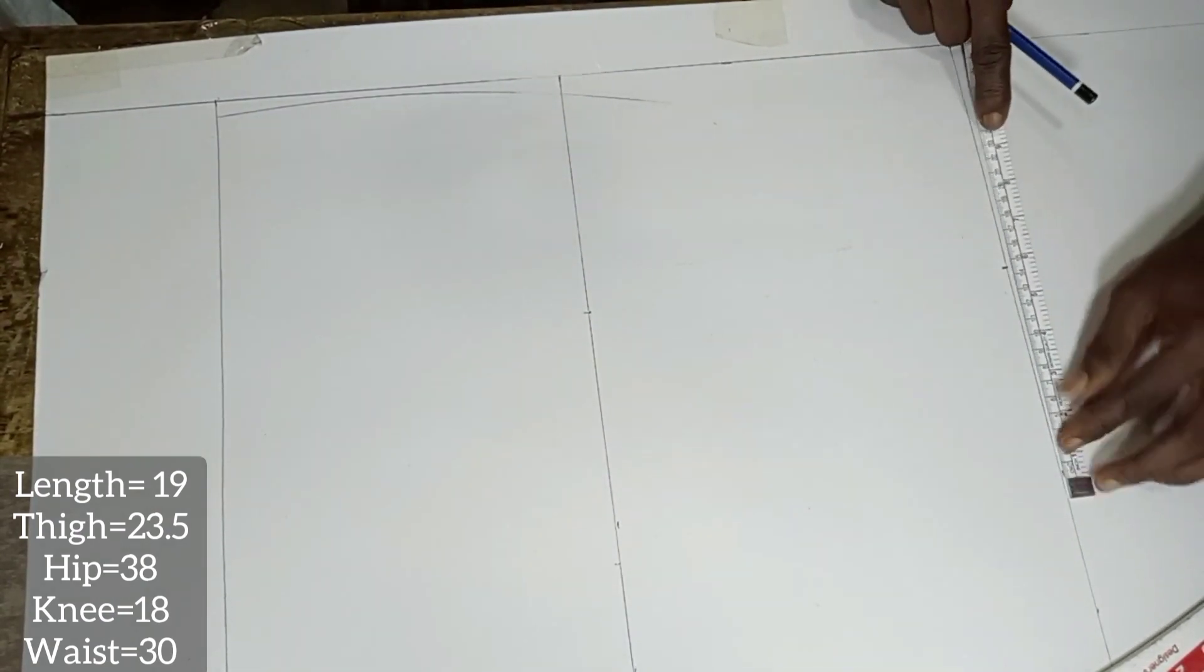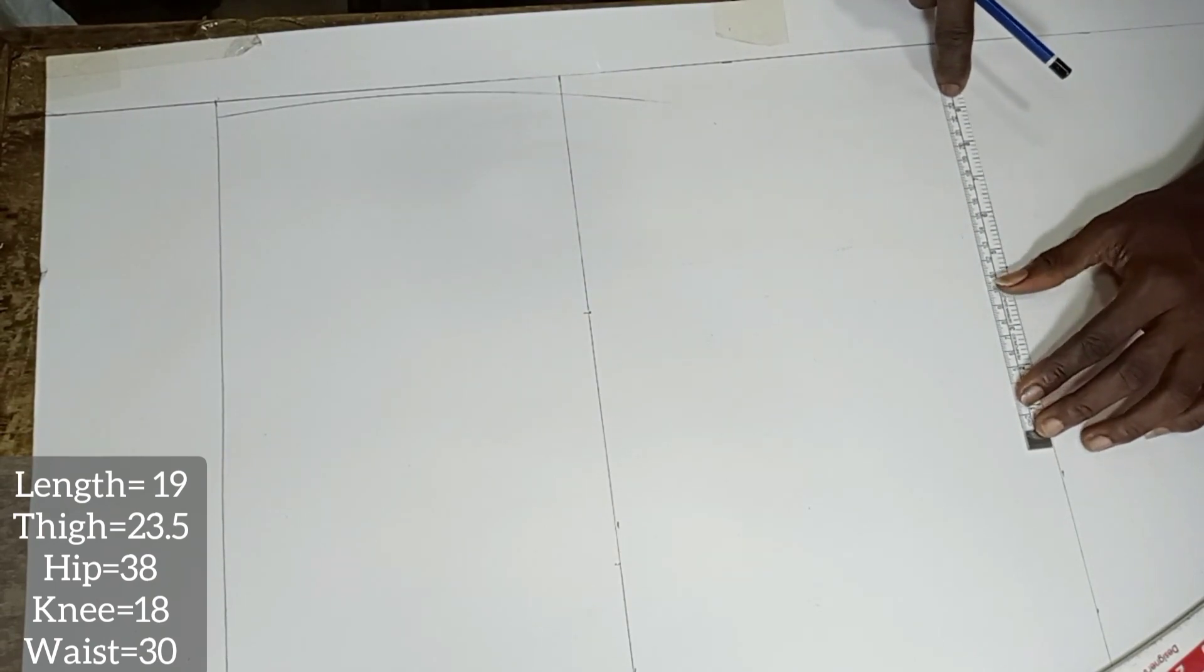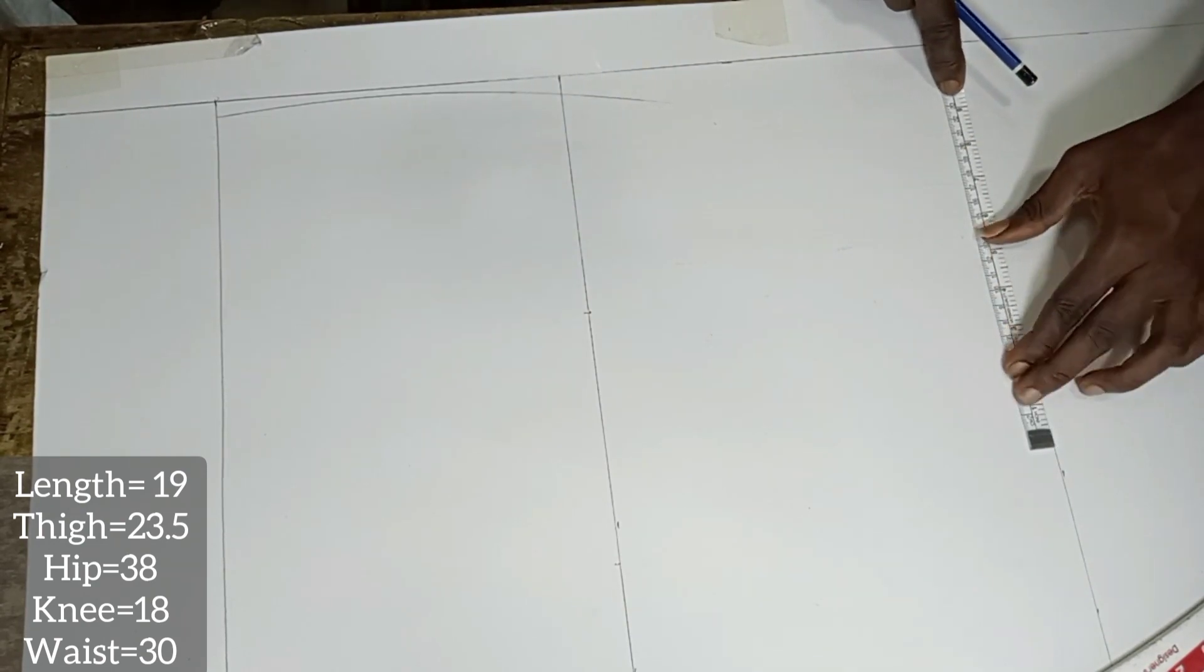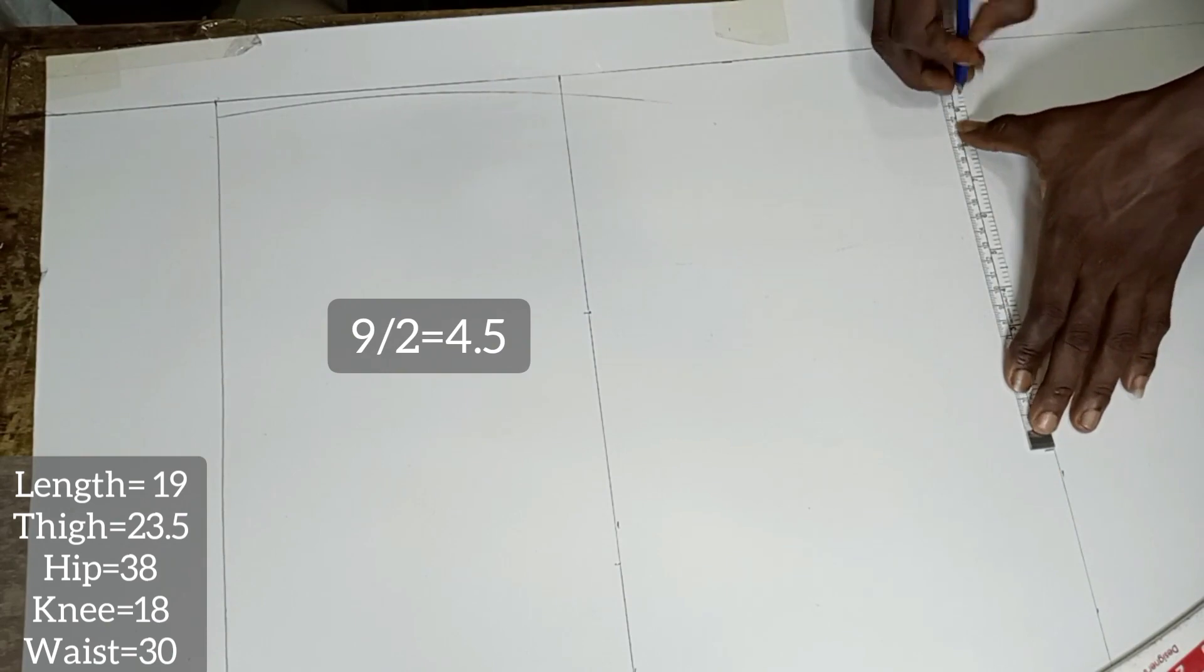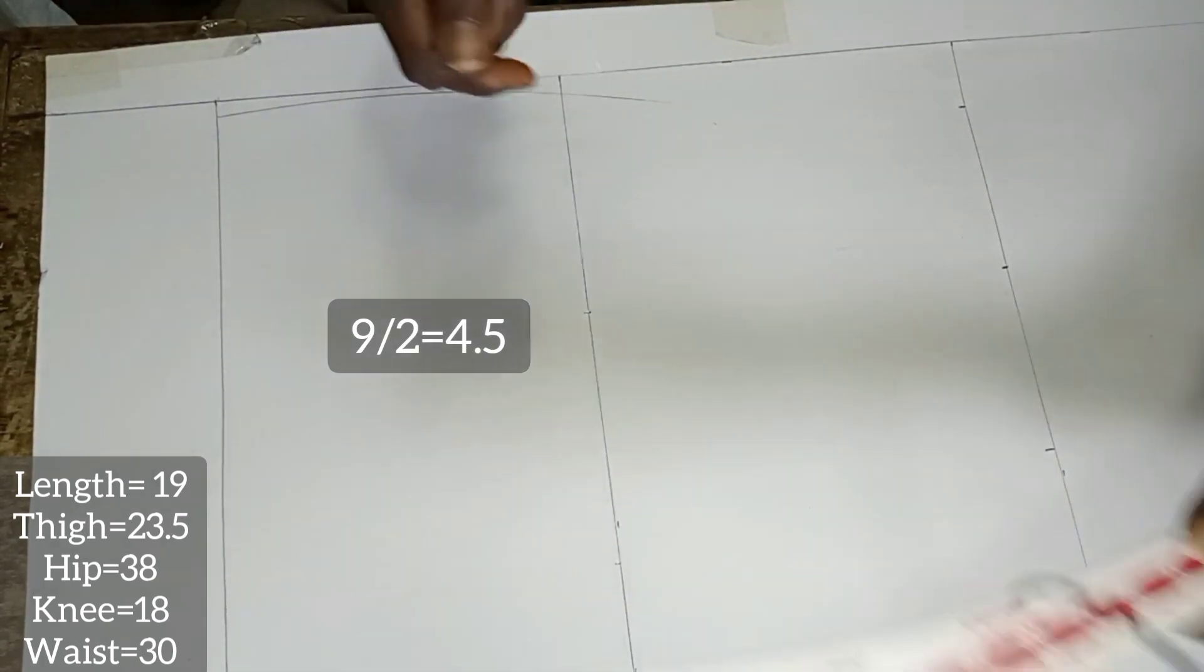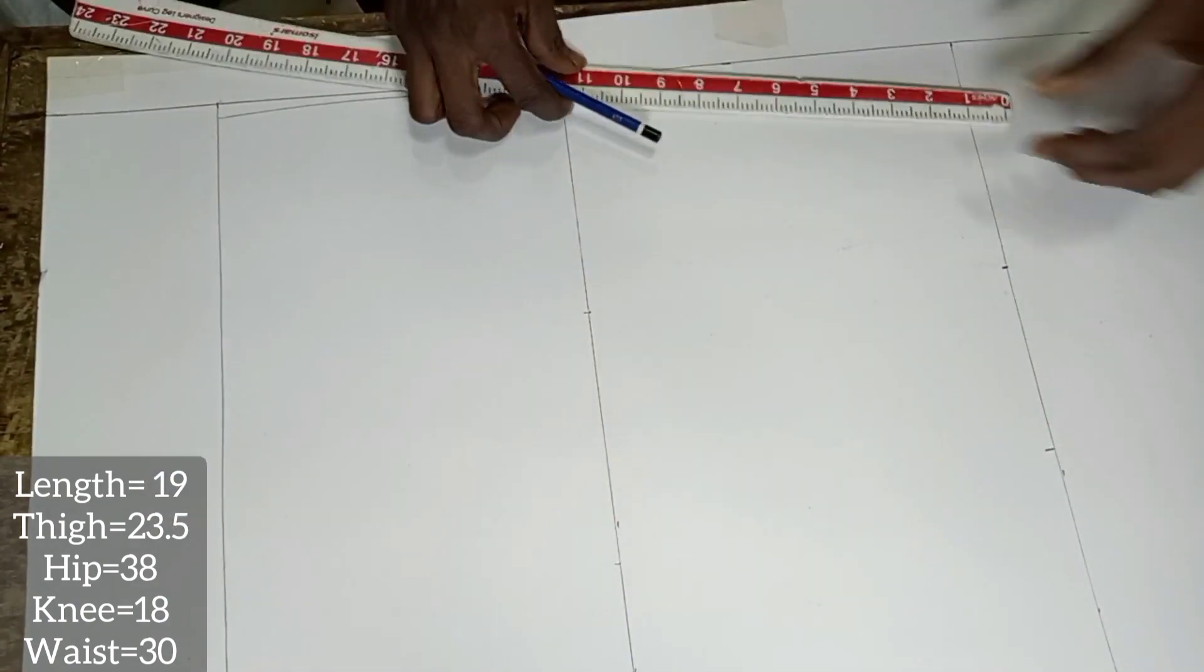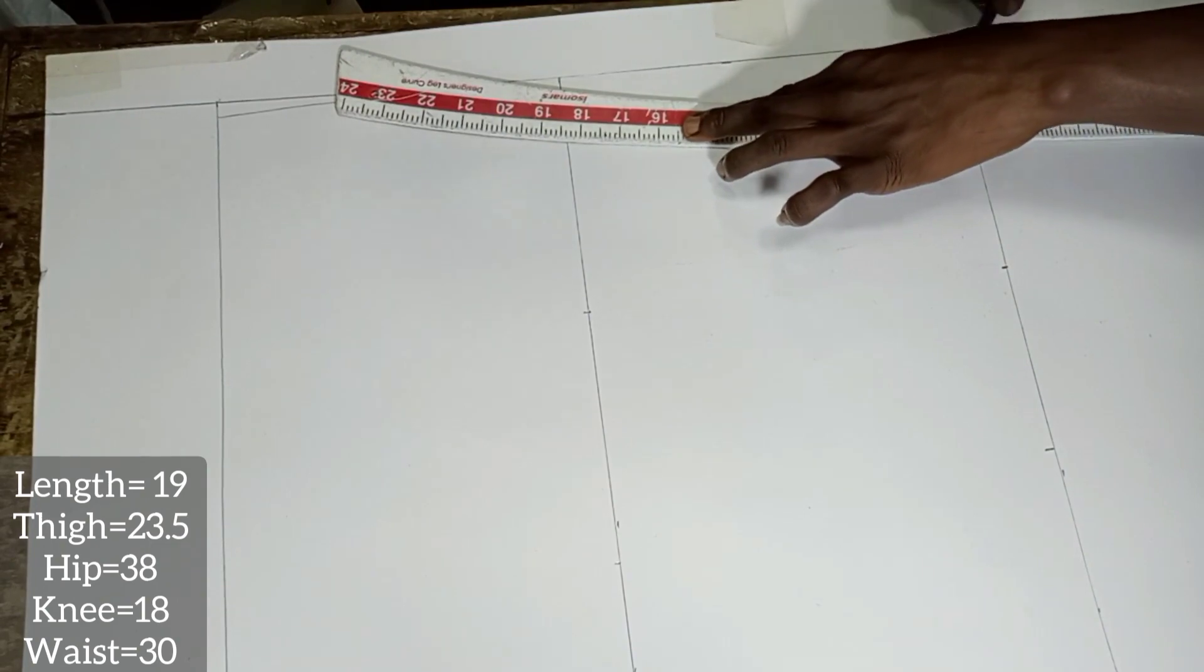The next we are going to treat is the knee where we have 18 inches. Half of 18 is 9, half of 9 is 4.5. With 4.5 set on the marked point at the knee line, we are going to measure 9 inches. Now we are going to use a leg curve to connect the point.